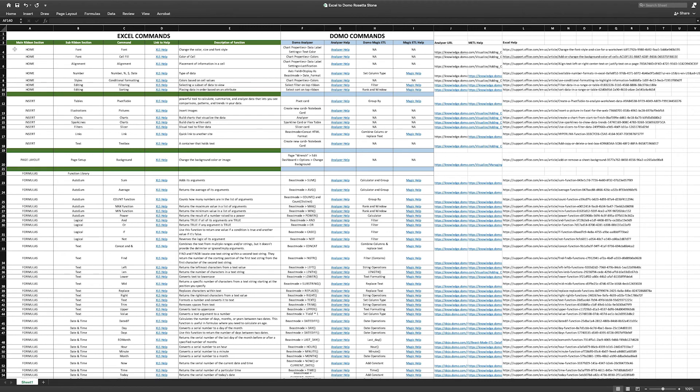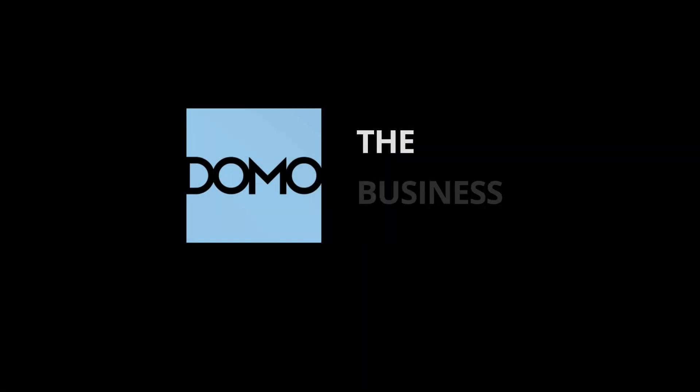And if you have a tool or tip you would like to share with the Domo community, please reach out to Domo Education through university at Domo.com.